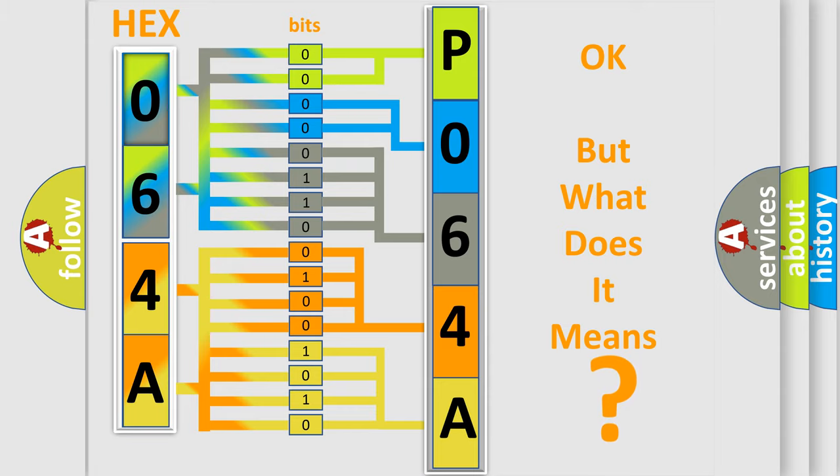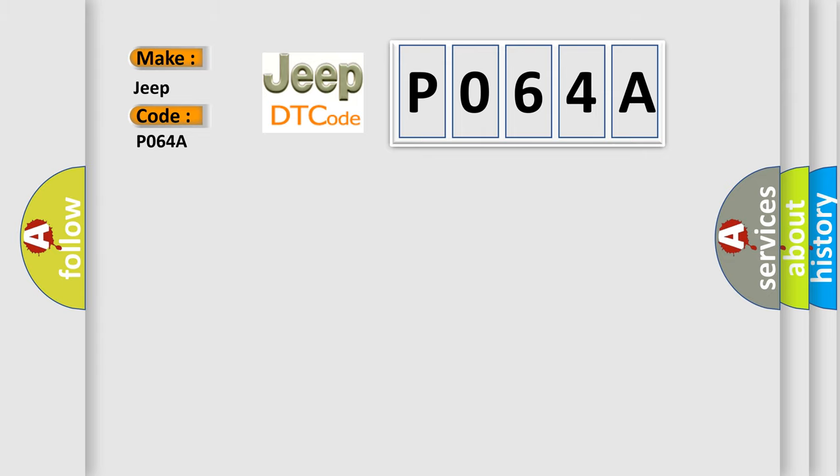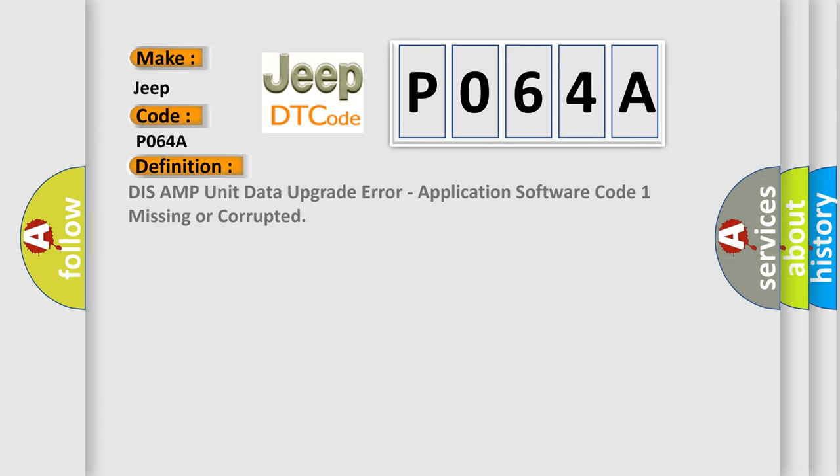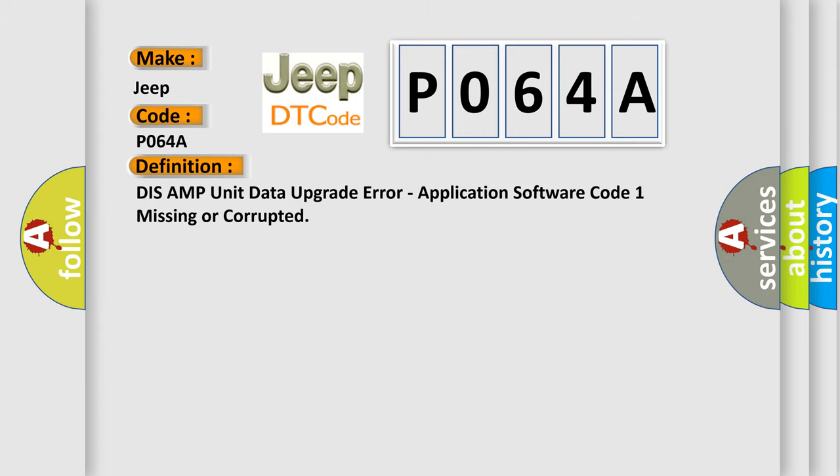So, what does the diagnostic trouble code P064A interpret specifically for Jeep car manufacturers? The basic definition is: DIS AMP unit data upgrade error, application software code 1 missing or corrupted.